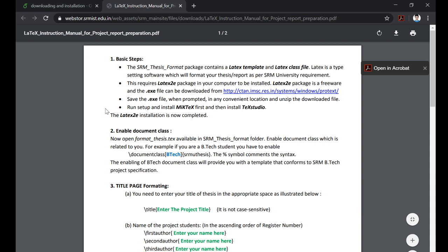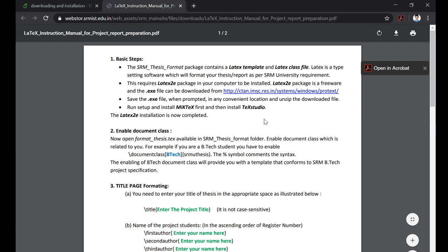Right now we will perform all these steps in this video. So we have to click this link to download the ProText software which will install MiKTeX and TeXstudio. So click on this link and there will be a couple of links.